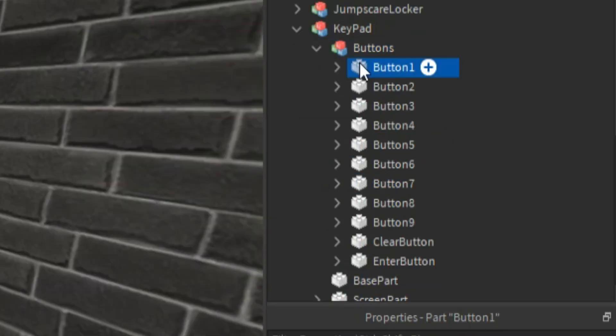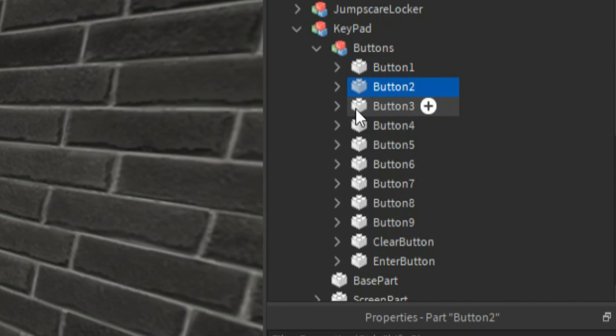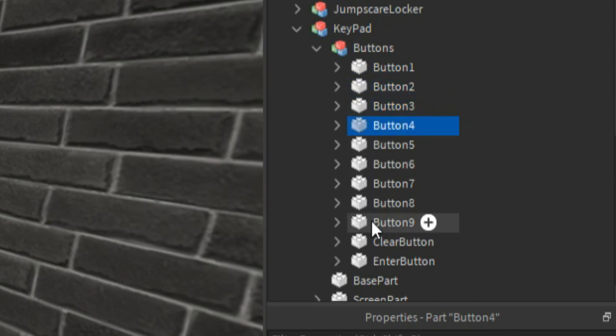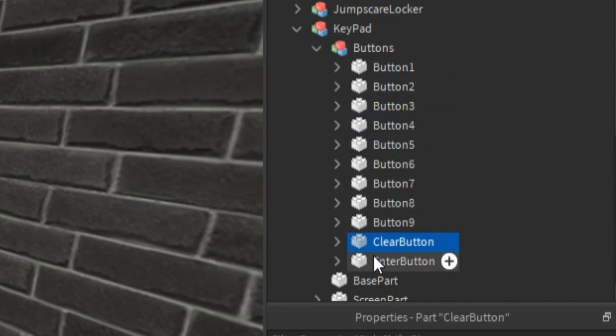We have button 1, button 2, 3, 4, 5, 6, all the way up to 9. And then we have a clear button and an enter button, so we can actually clear the code and enter the code.